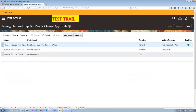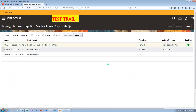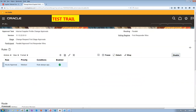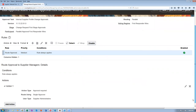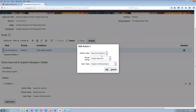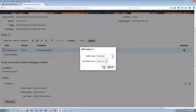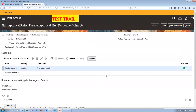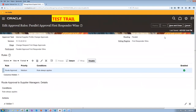Manage internal supplier profile changes approvals — this has to be made as automatic. Go there and click on edit rules. One rule is already selected; it currently requires an approval by a supplier administrator. I will now edit this in the actions area, click on edit, and make it as automatic action. Click on save and then deploy this.